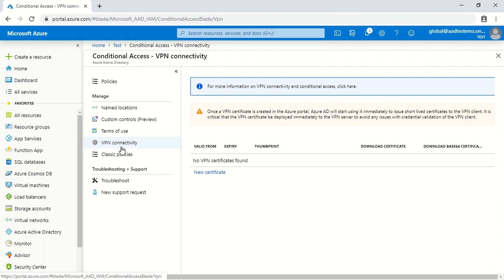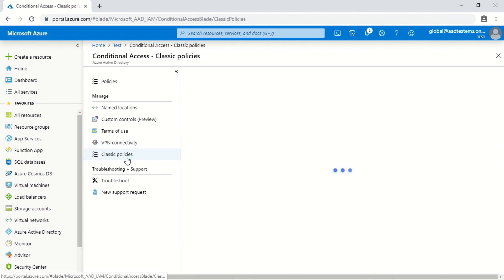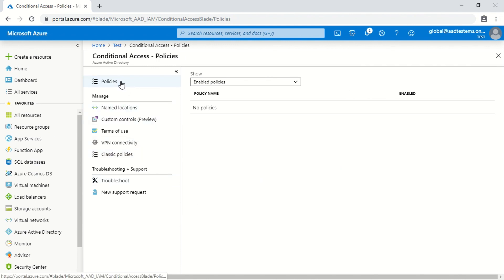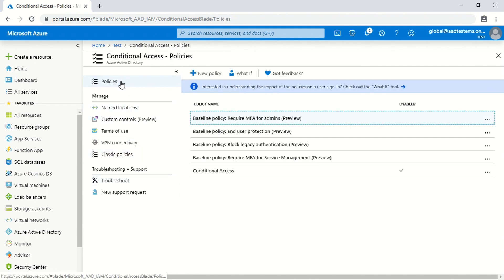The fourth option is VPN Connectivity, which helps you create VPN certificates. The fifth option is Classic Policies — if you created policies in the old Azure management portal they will be listed here, but since most people no longer use the old portal you can leave this. New policies must be created from the current option.